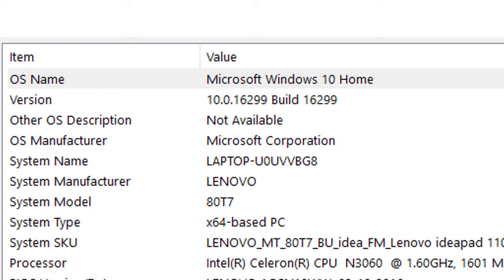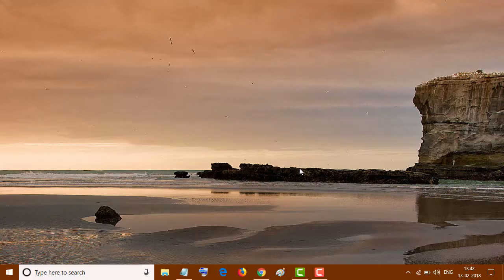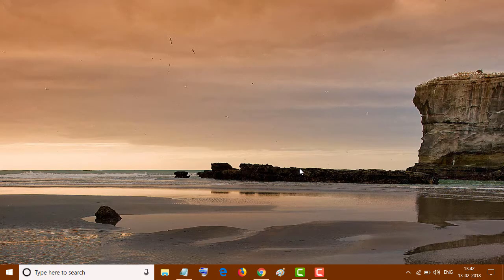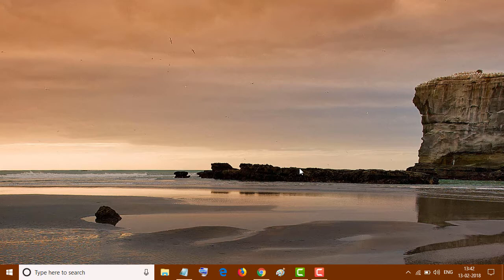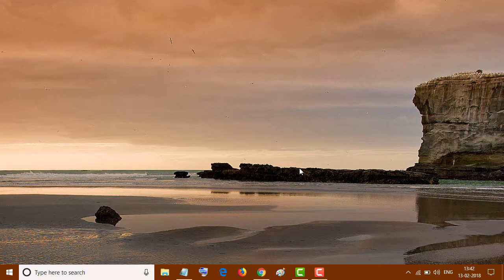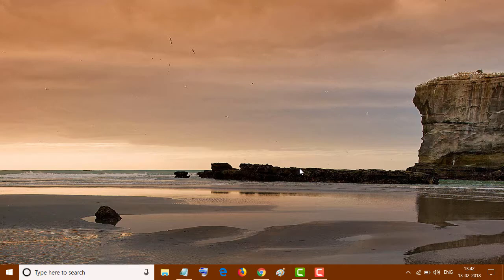So friends, by this method you can know if your PC has a 32-bit version or 64-bit. I hope you like this video. Thanks for watching this video.